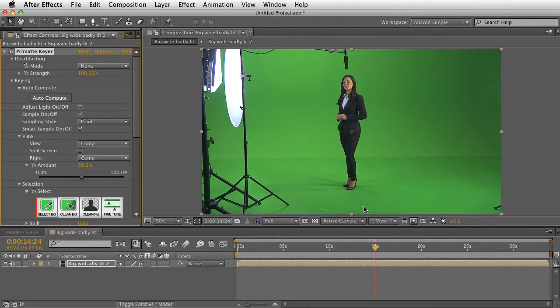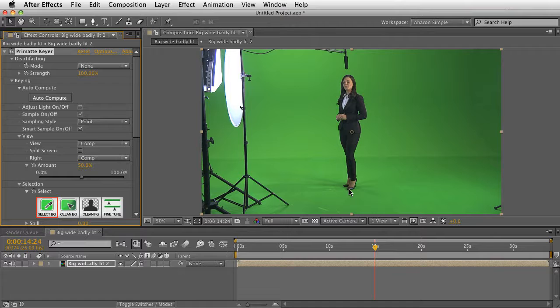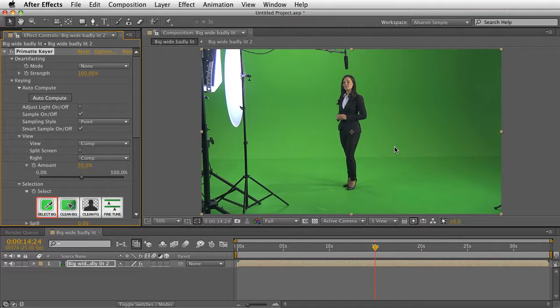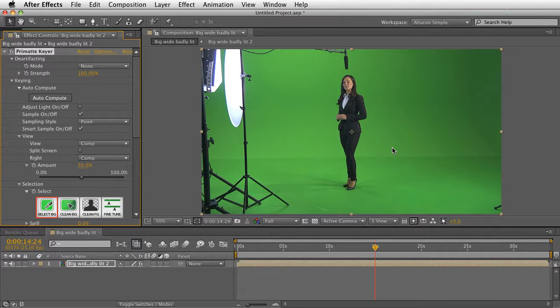But even then, there's shadows, and depending on the situation, even poor lighting will be directly behind them. So this feature called Adjust Light is really going to be ideal for that kind of situation.